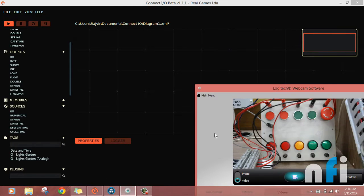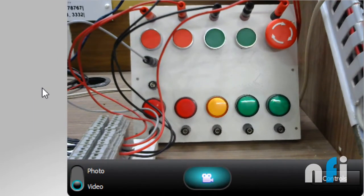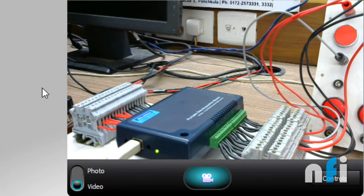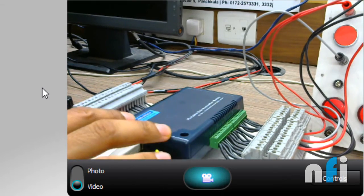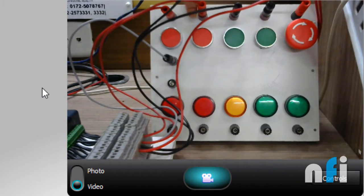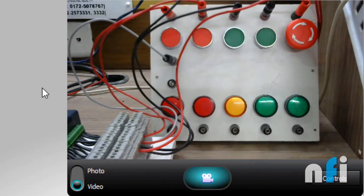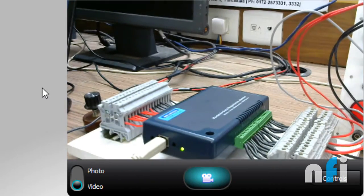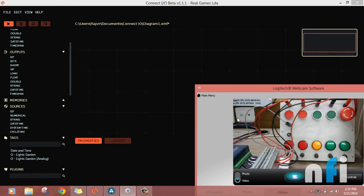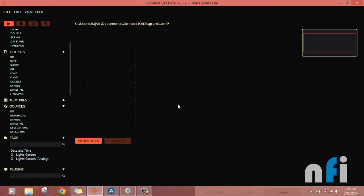We are using a DAQ card to get inputs from the outside world and give them to Home IO. This is a DAQ USB-4704. If you have another DAQ card compatible with Connect IO, you can use that as well. This DAQ card is wired to the external inputs, and using these inputs we give signals to the DAQ card. The DAQ card is connected via USB cable to our system, which sends signals to Connect IO. For wiring details, see the attached diagram or our website.